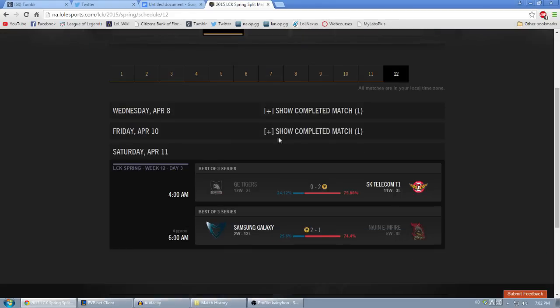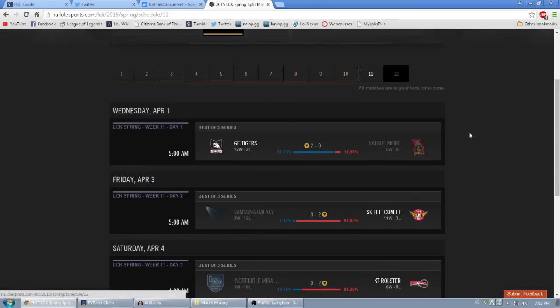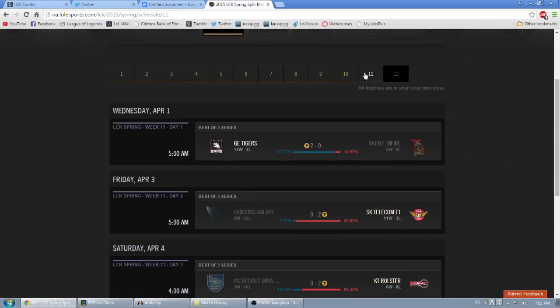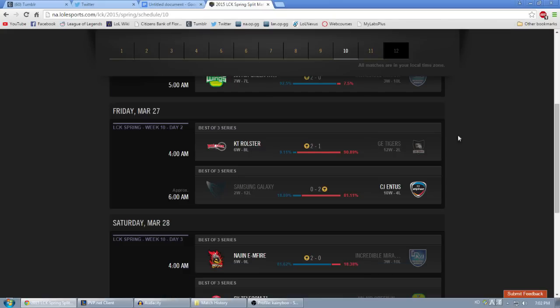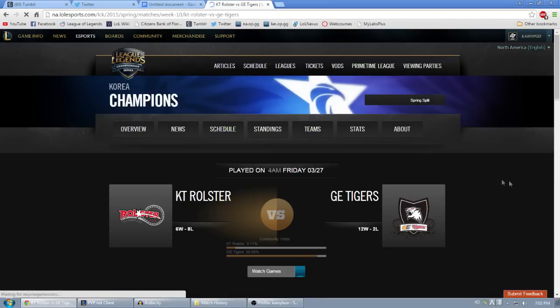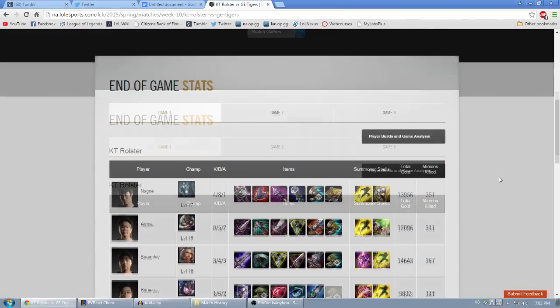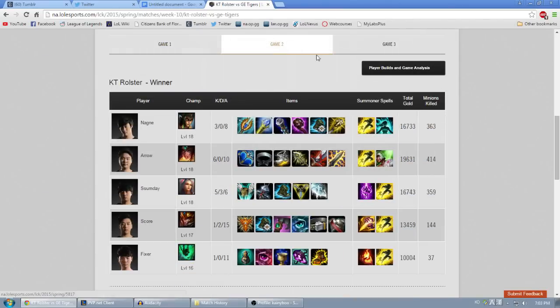Then below that, you'll want to click on Schedule, which will bring up the schedule for the entire Spring Split. Navigating through the Weeks at the top, we can find the series between KT Rolster and GE Tigers, and similar to how we did it before, we can find the Maokai build that Someday was using.